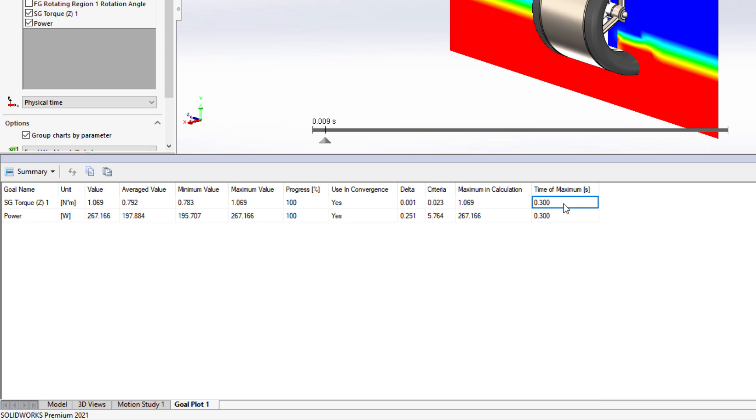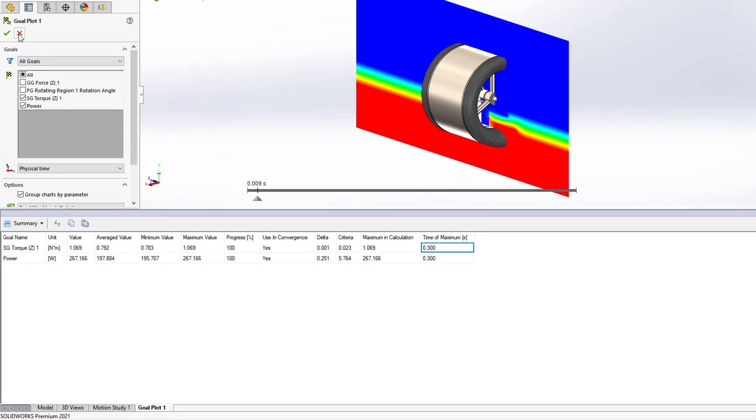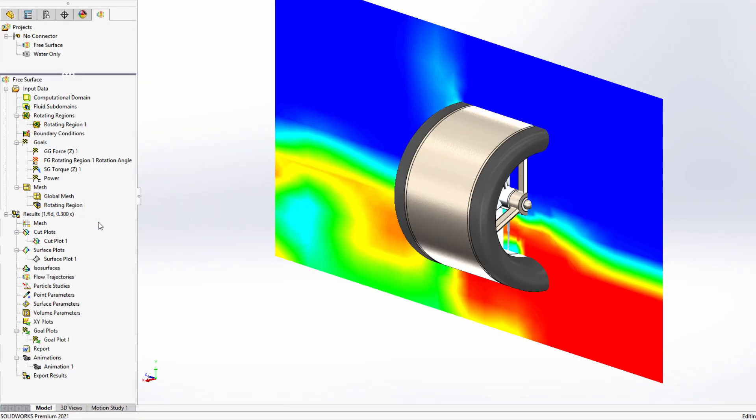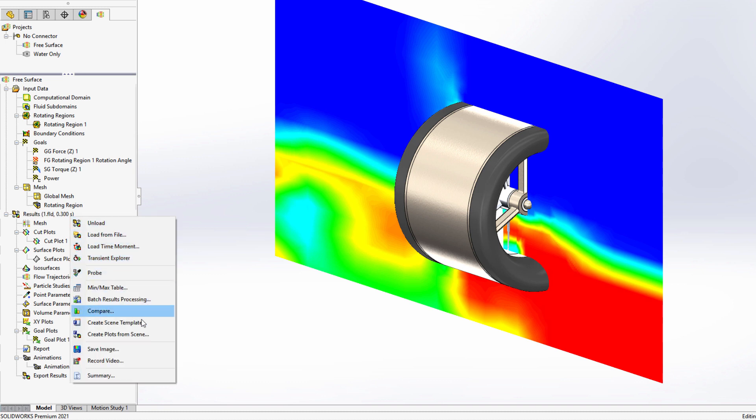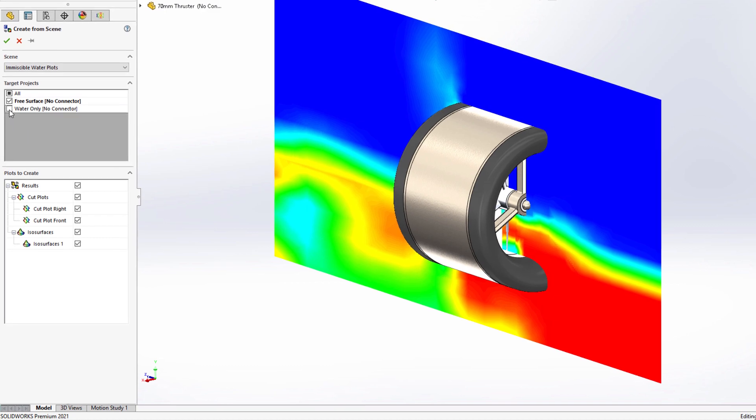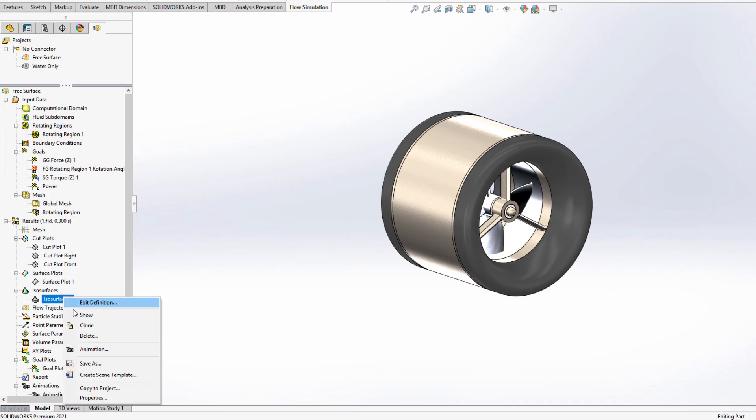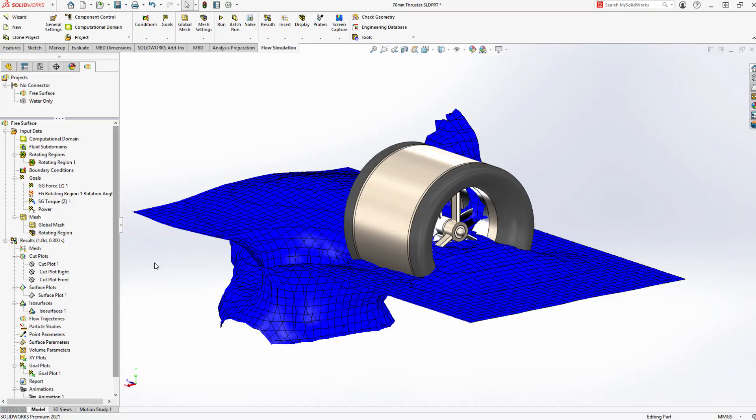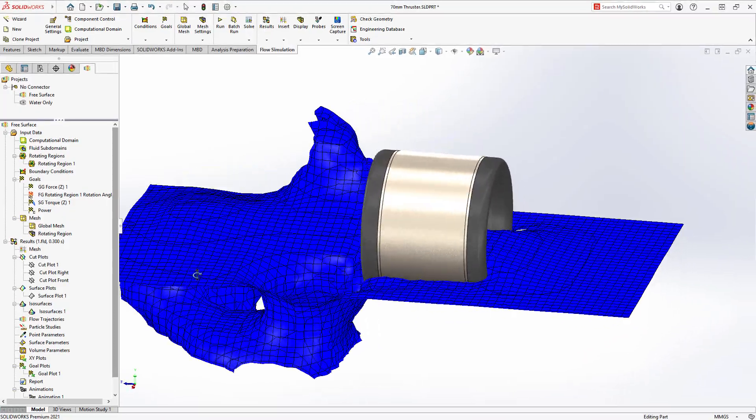Creating common plots to visualize results is now even more efficient by using the new Create Plots From Scene command. You can even create the same plots in multiple projects all at once. Just activate the plots to view them.